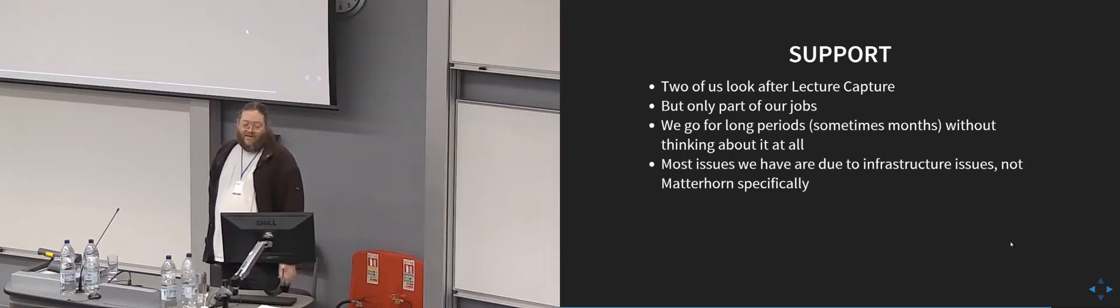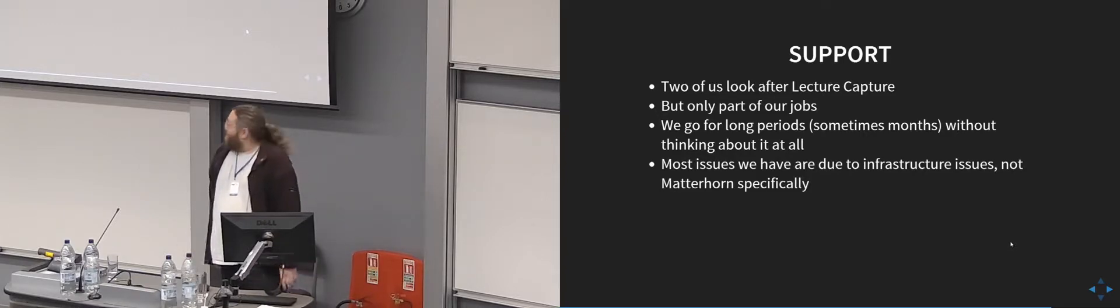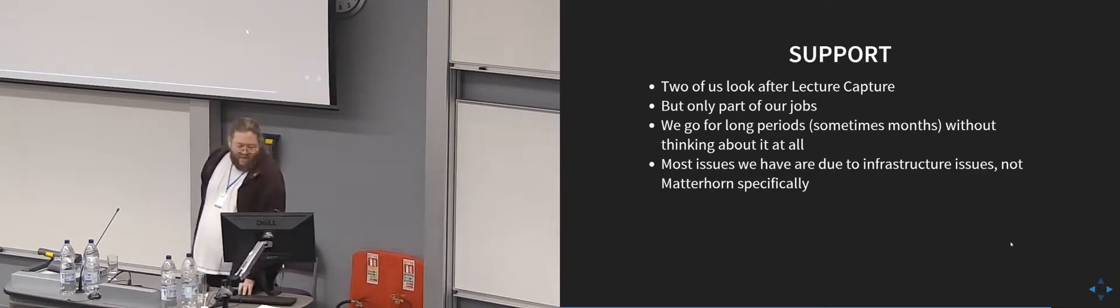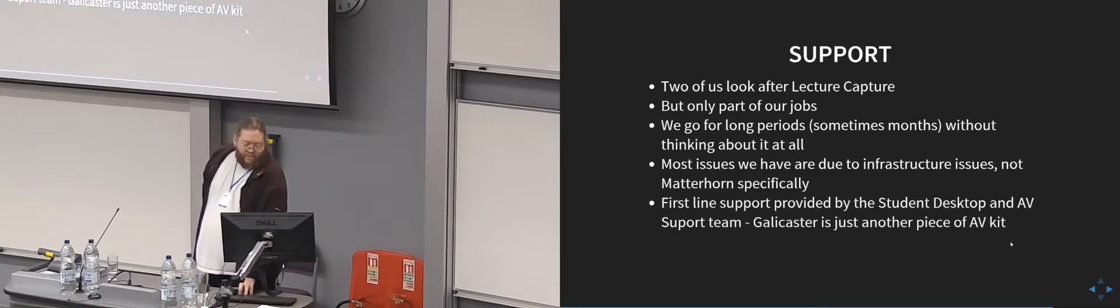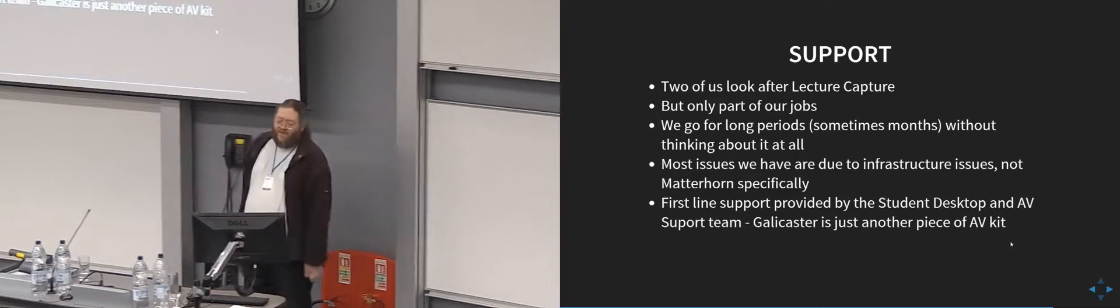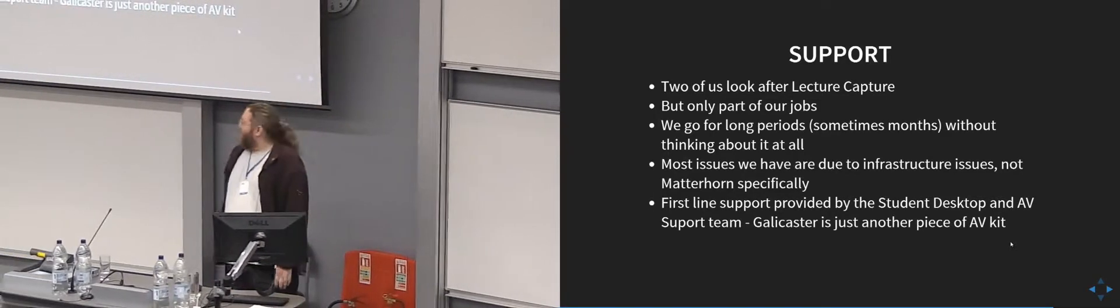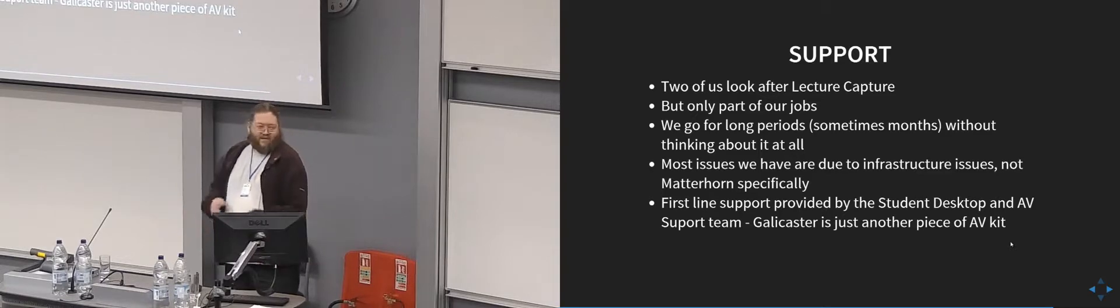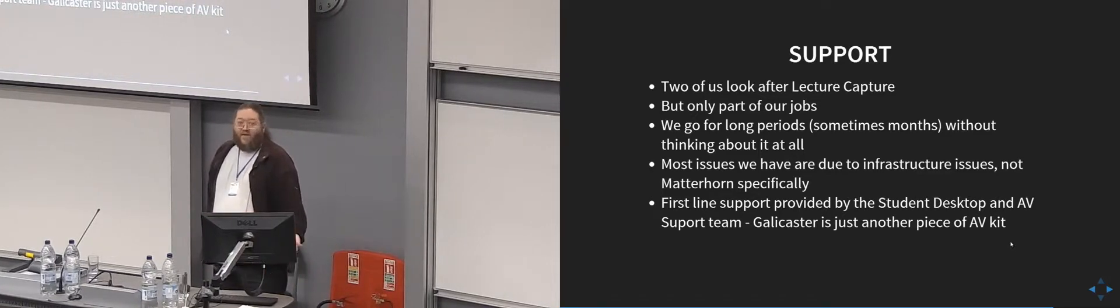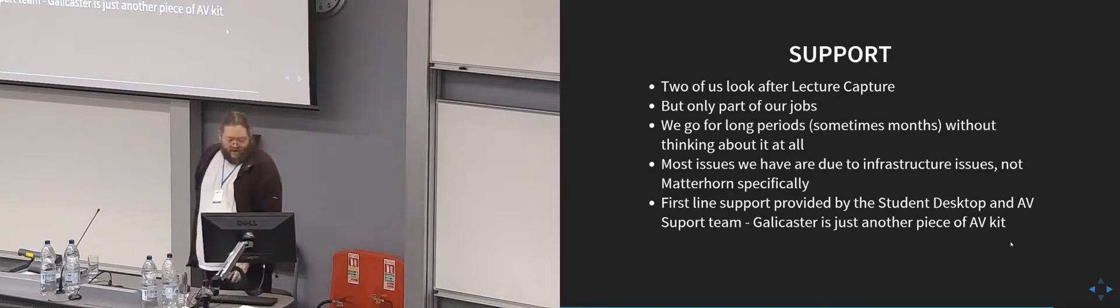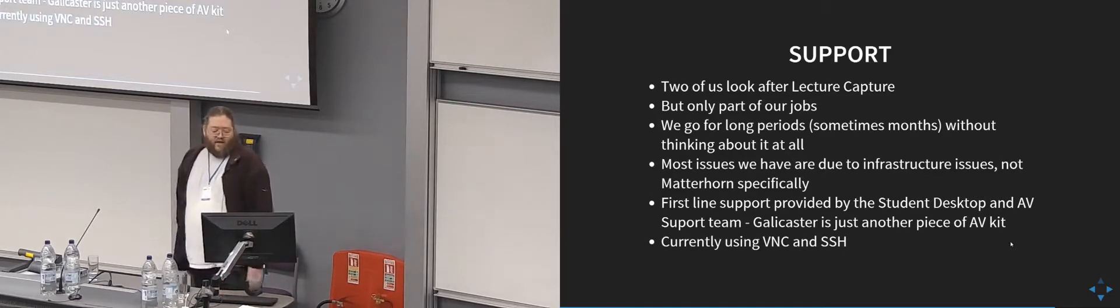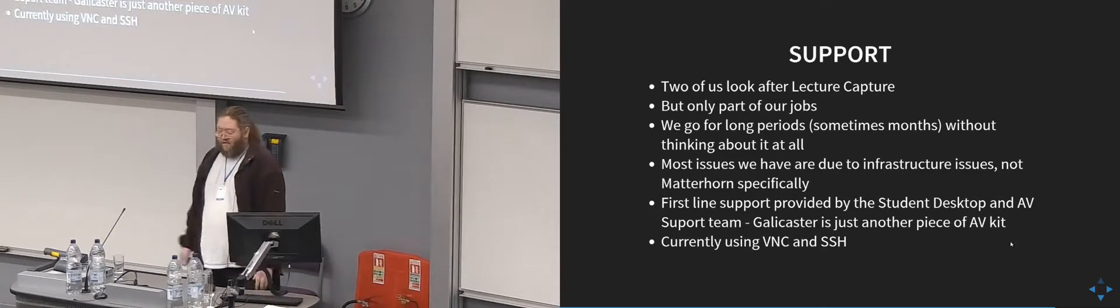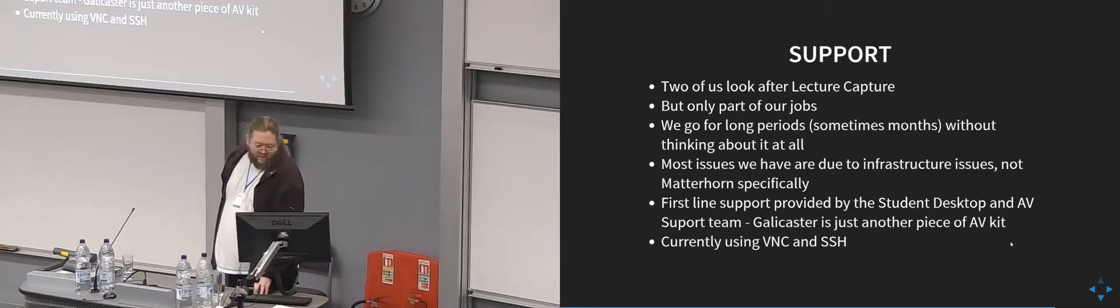Most of the issues we've had are due to infrastructure issues and not anything to do with Matterhorn itself, so things like load balancer issues and running out of space. And our first line support is provided by the Student Desktop and AV support team. They are people who look after the lecture theatres, the computer clusters, printing, all that kind of stuff. So as far as they're concerned, Galicaster is just another piece of AV kit. They currently use VNC and SSH to do their maintenance.